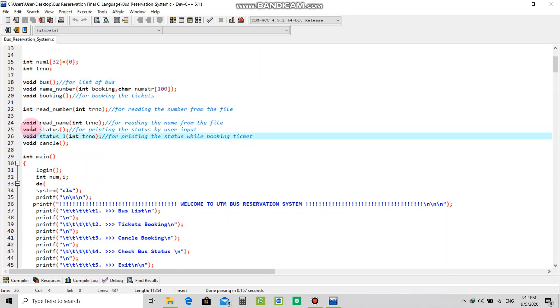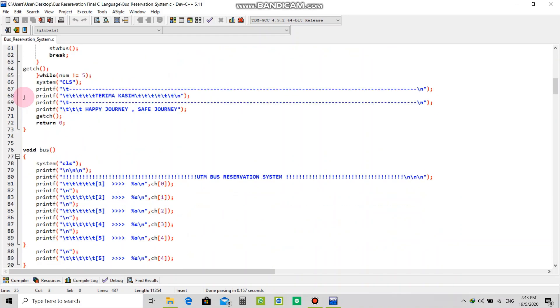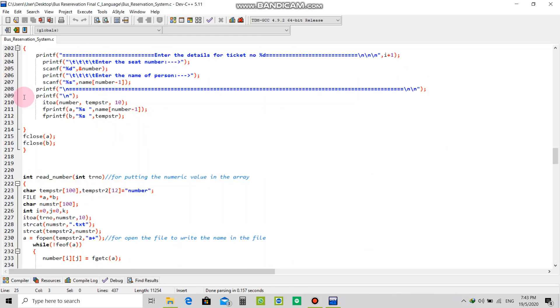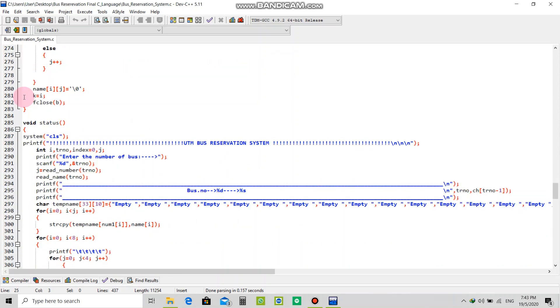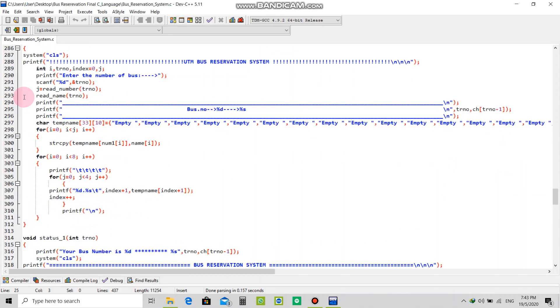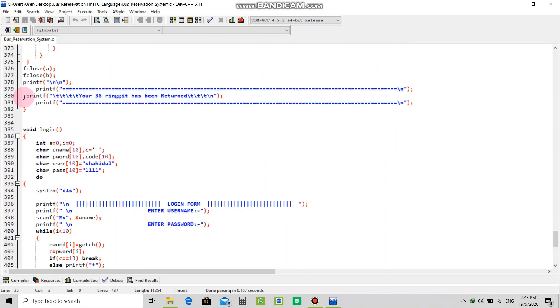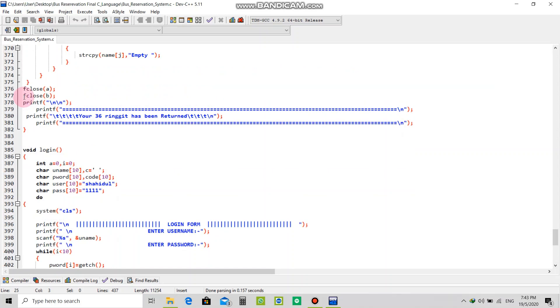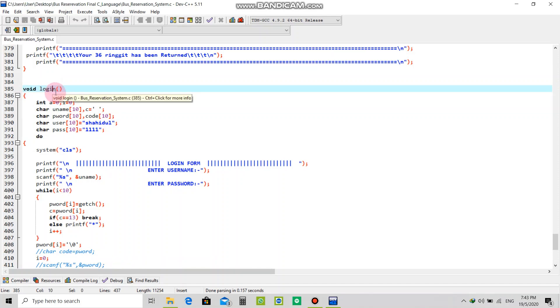Void status will print the status by the user input, and then comes the body. In the body there are too many functions. At first it will ask for your login username and password. As you can see there is simple security, not very strong, but it will show a box asking for login information.